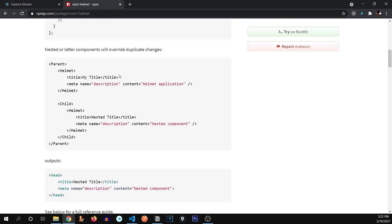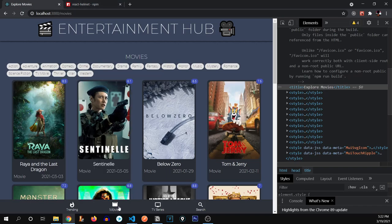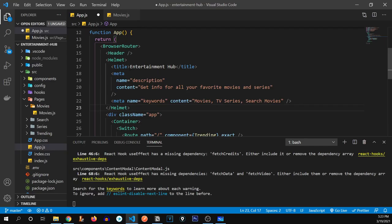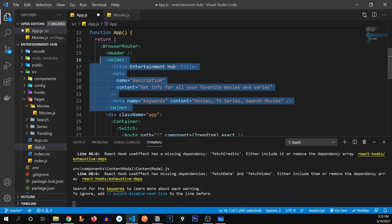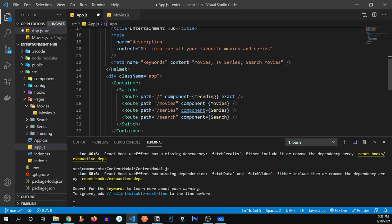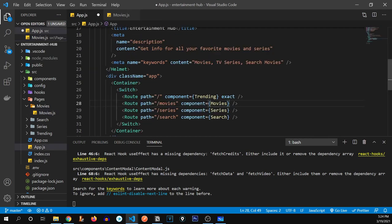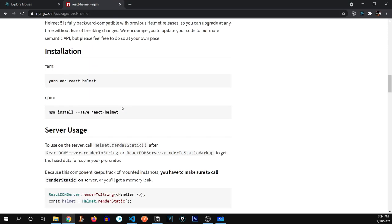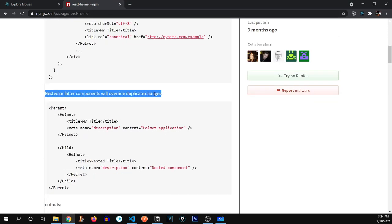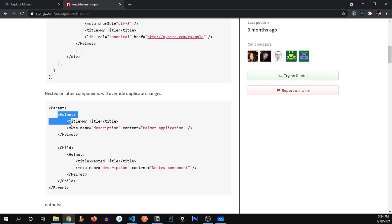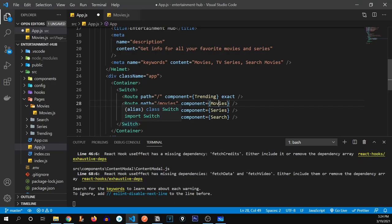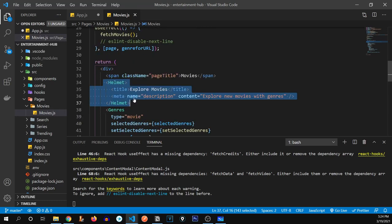Let's go back to the documentation to understand why one page is overriding the other. We've defined the Helmet tag in our parent component app.js, but in the child component movies, we've defined it again. Whenever there's a Helmet tag in a child component, it's going to overlap the parent. The documentation confirms: nested or latter components will override duplicate changes. So the child Helmet tag overrides the parent Helmet tag. Let's move forward and define all these tags for all other pages.